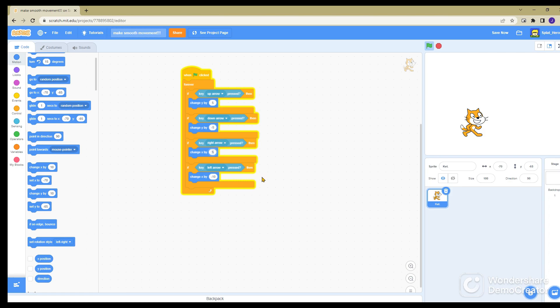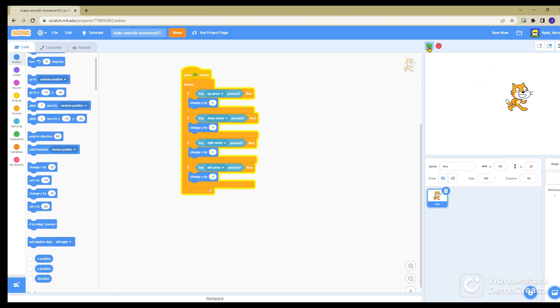However, you always need to remember to have left and down as negatives. And then look, half speed. And that's how you make smooth movement.